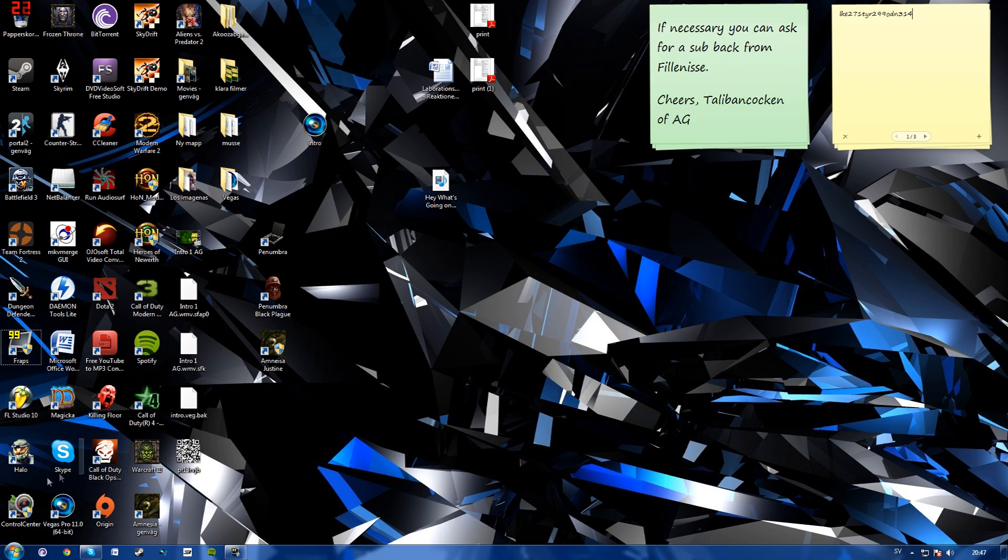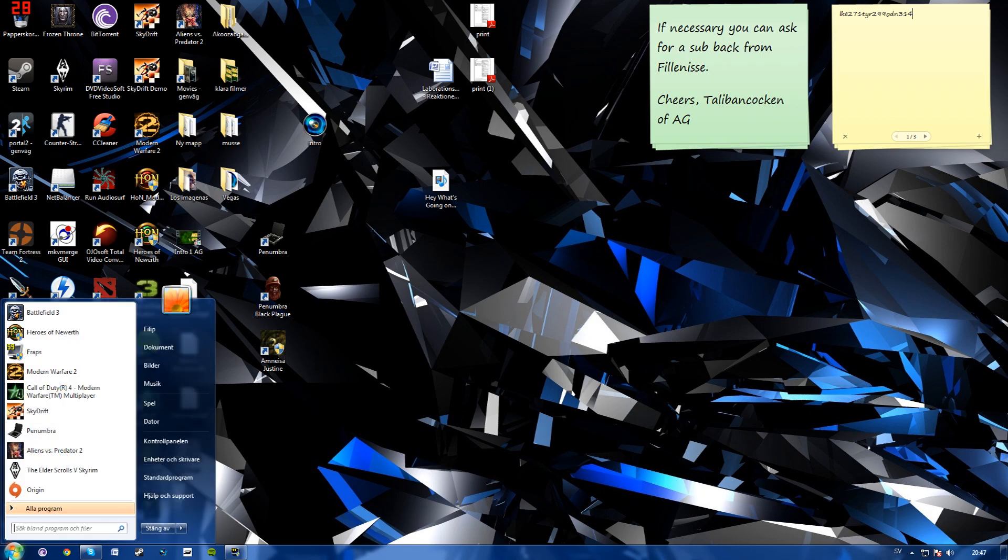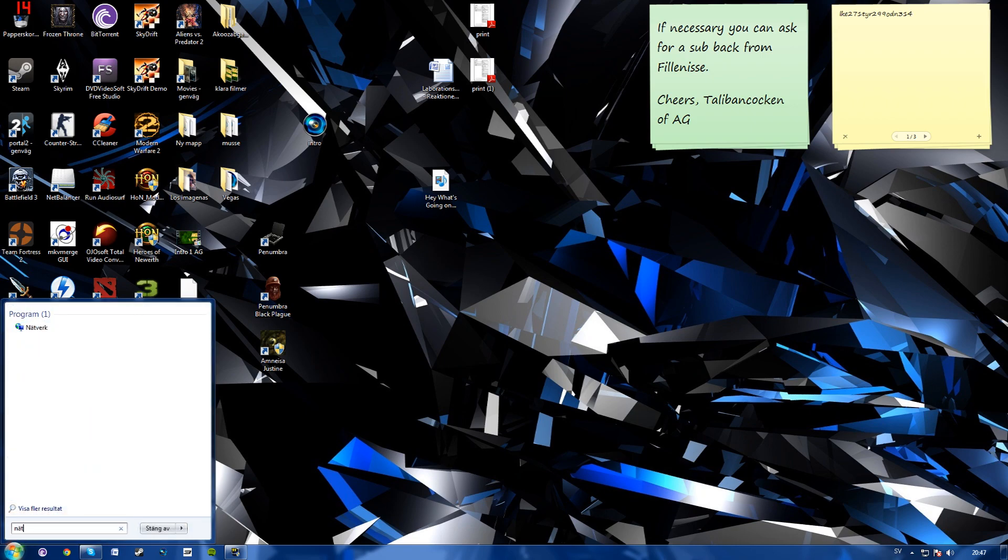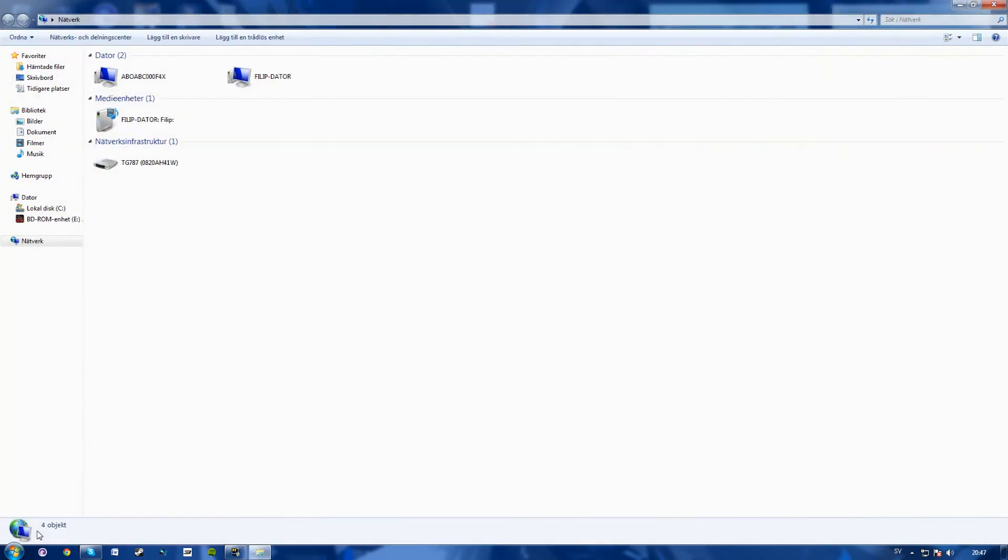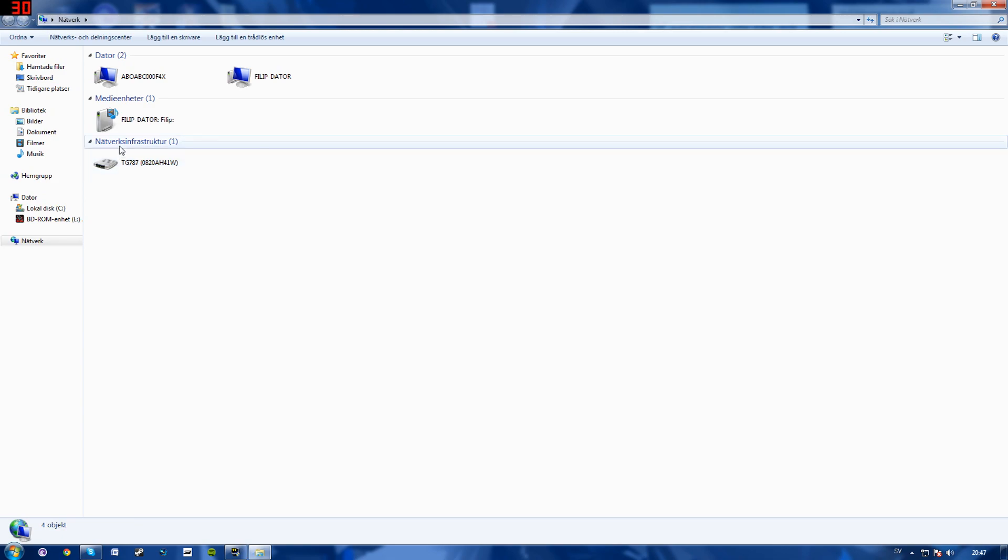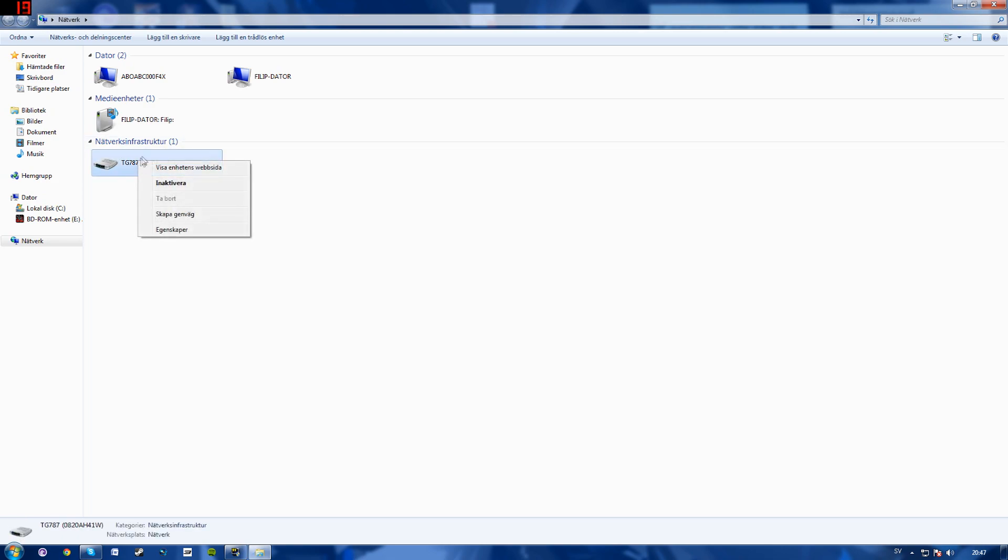What you'll want to do is click start, type in network, press enter and you'll find the name of your router here. Mine is under network infrastructure. Right click it.